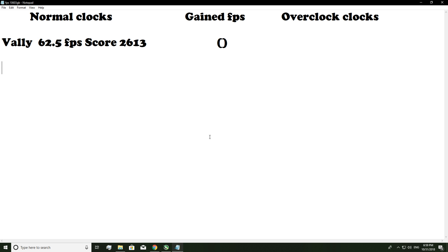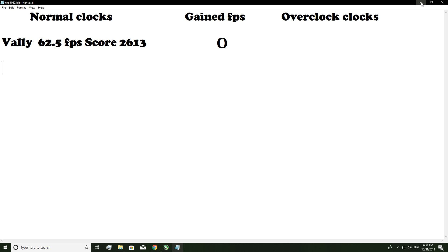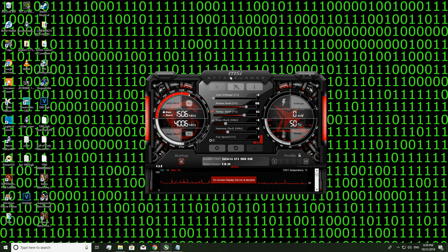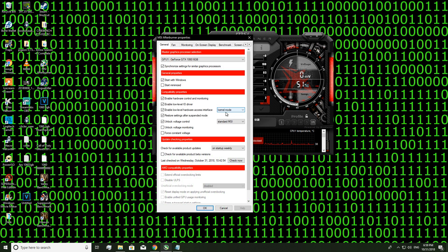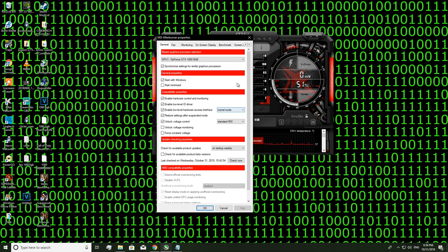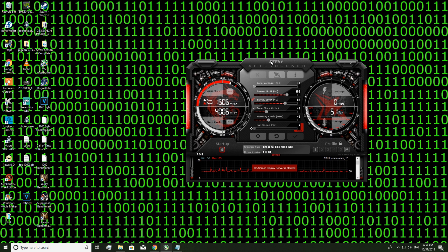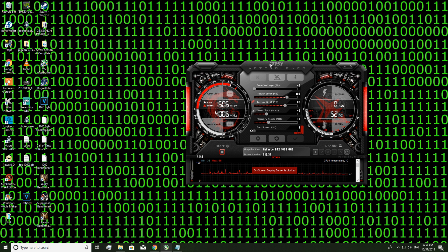Alright, so now what I want you guys to do is go back to MSI Afterburner, go to settings and unlock your voltage control. Now don't worry about Afterburner. I have never broke a GPU in Afterburner. I don't think it's possible.